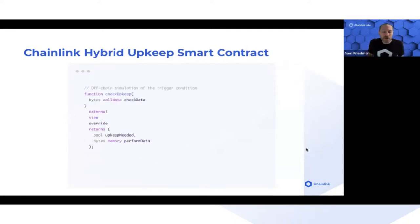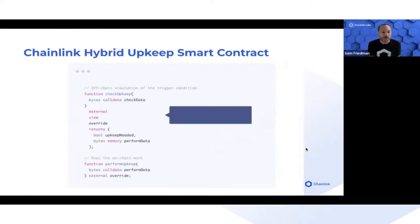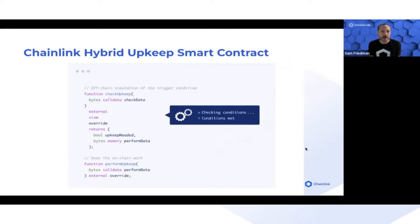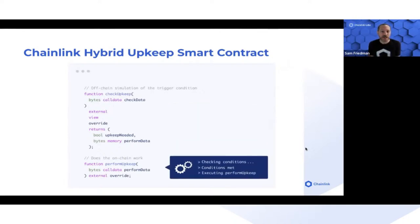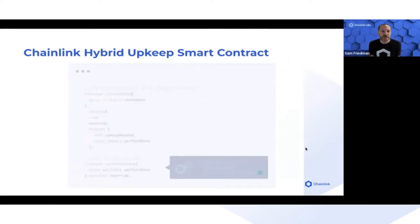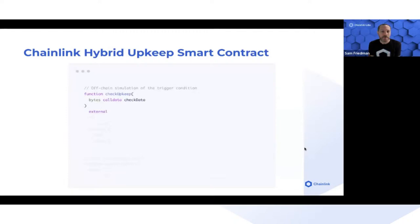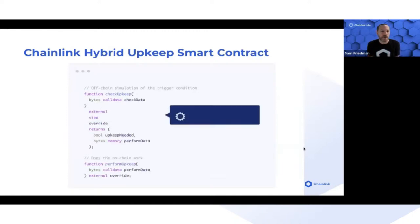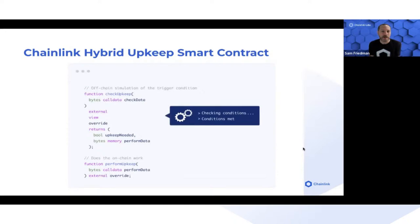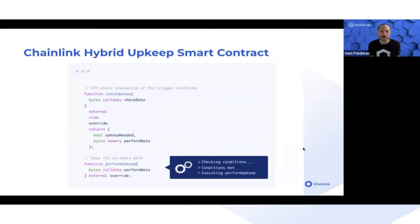The user's upkeep contract has two main functions. The first is a checker, which checks for the trigger condition every single block. It can perform off-chain computation, and there are no gas costs for anything done in the check upkeep function.